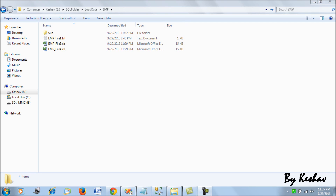Hi friends, in this video I am taking my last video to the next level. In my last video we learned about using the ForEach File Container and how we can load text files into a SQL Server table. Now what I am attempting here is loading data from various formats — specifically from text files and Excel sources — into a single uniform destination SQL Server table. I have four files: two text files and two Excel files.